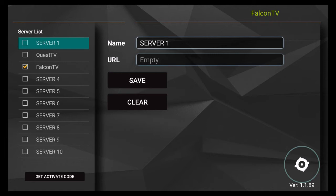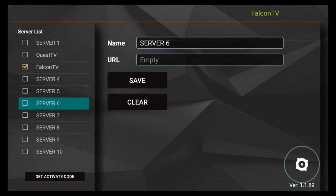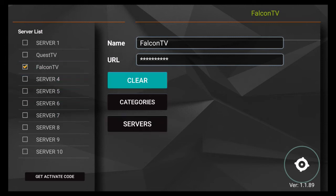You'll notice a list of server slots from 1 through 10. Your active content server will have a yellow check mark beside it. Simply go to your active server and then navigate to categories.